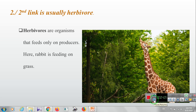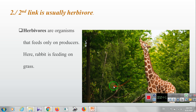The second link is usually a herbivore. Herbivores are organisms that feed only on the producer. Here is a rabbit feeding on the grass. Herbivores are organisms that eat only plants or grass — just like the giraffe, cow, and buffalo that eat grass. This is a herbivore.